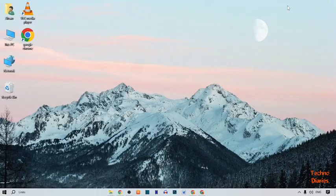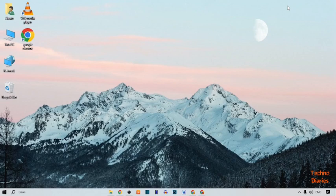Hi guys, it's me Asan from Techno Diaries. Today our topic is how to fix mouse moving on its own in Windows 10. Let's get started.